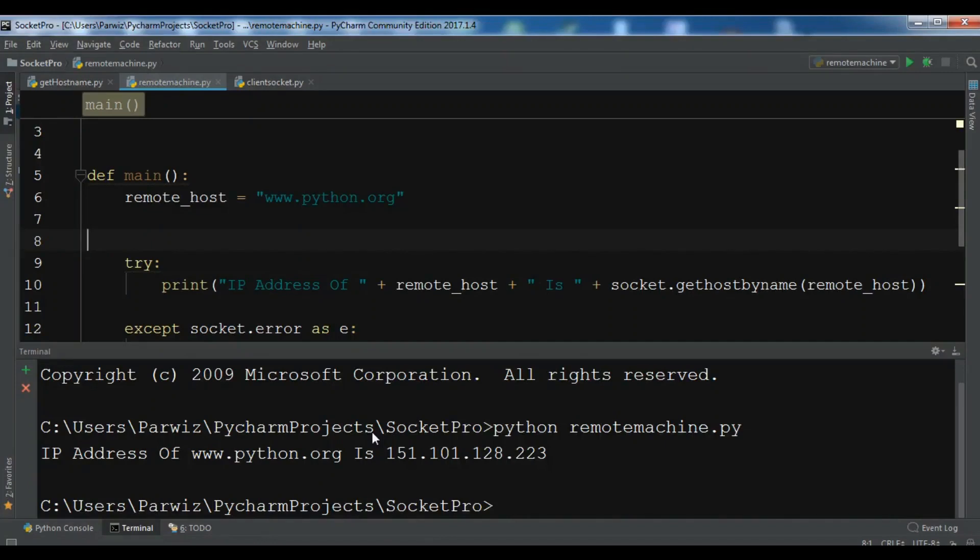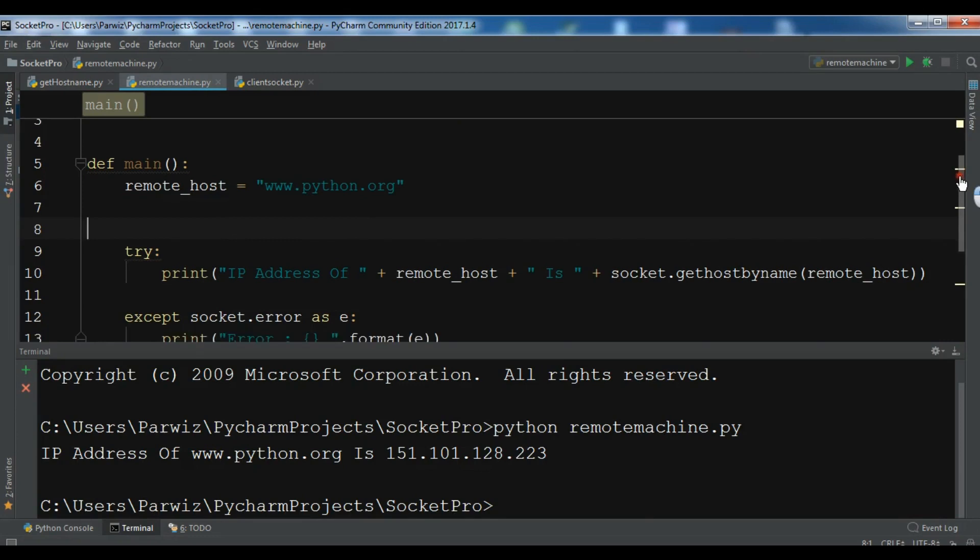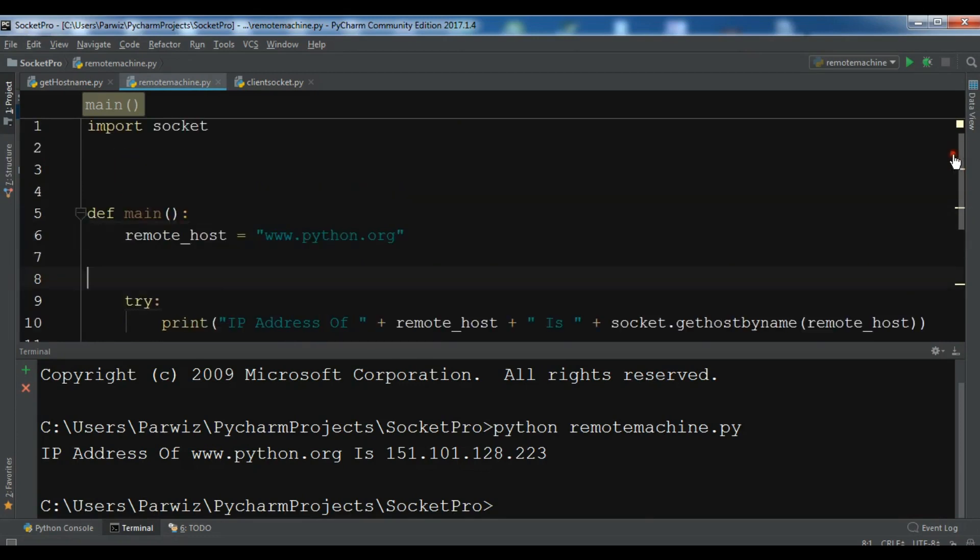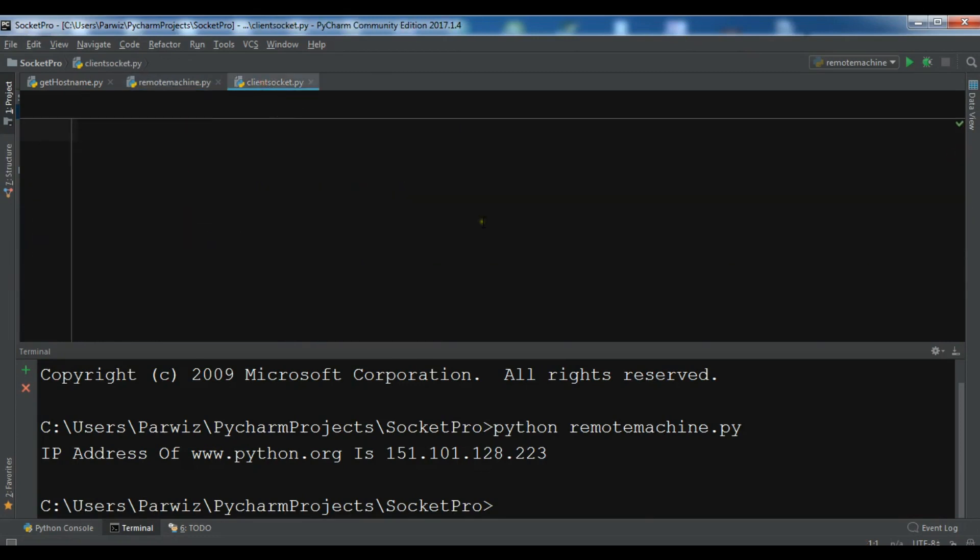Hello friends, I'm Parvez and this is our fourth video in Python socket programming. In the previous video we learned how to get the IP address of a website in Python. In this video I want to show you how to connect a client socket to a server process. The following code is an example of a TCP client socket that makes a connection to a server socket. Now let's get started.